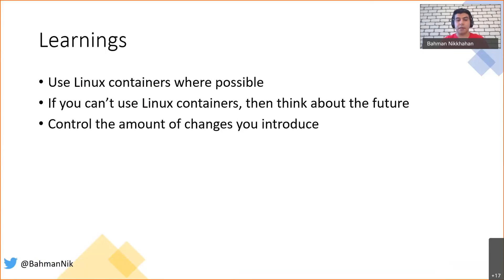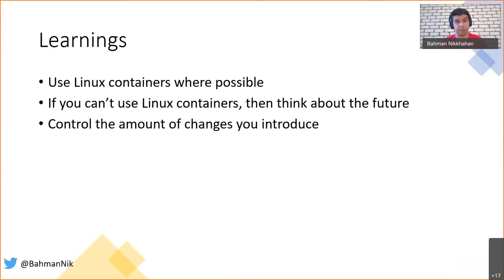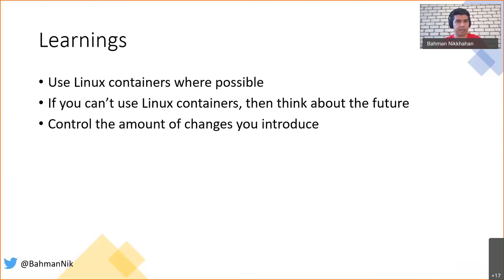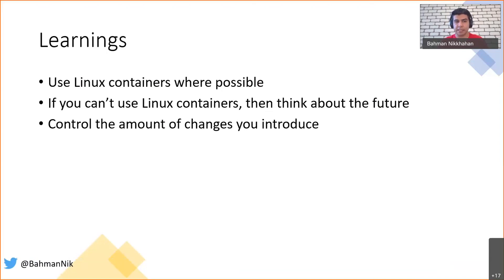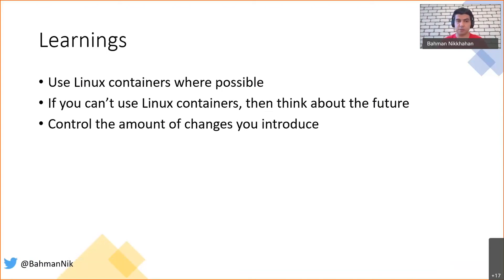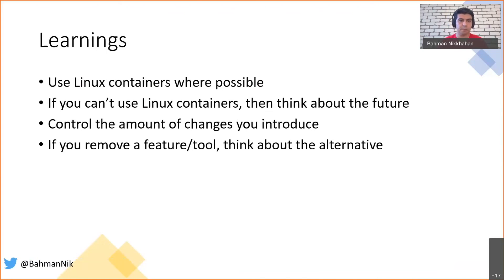If you are thinking to upgrade the infrastructure for a legacy application, most probably the processes that exist in your organization are also legacy. So think about the amount of changes that you're going to introduce. One example was for our scenario, we changed the infrastructure but we didn't change the CI/CD tools. There was no reason to change those ones.